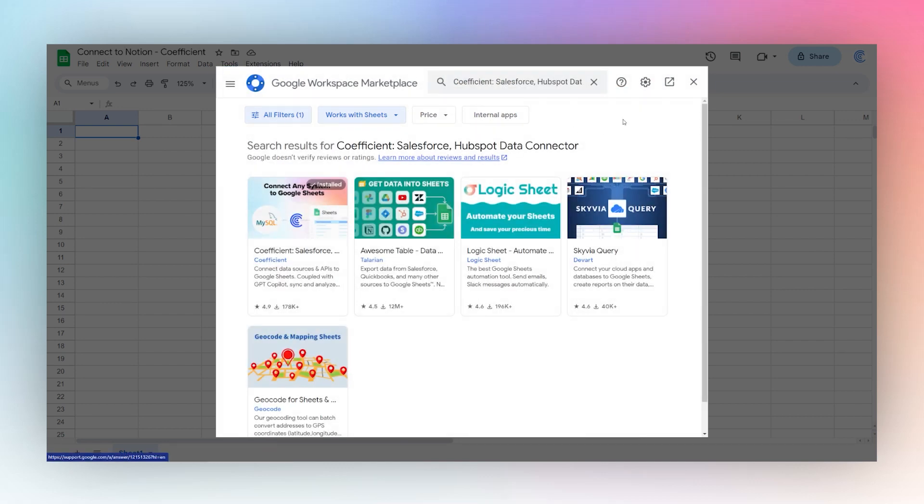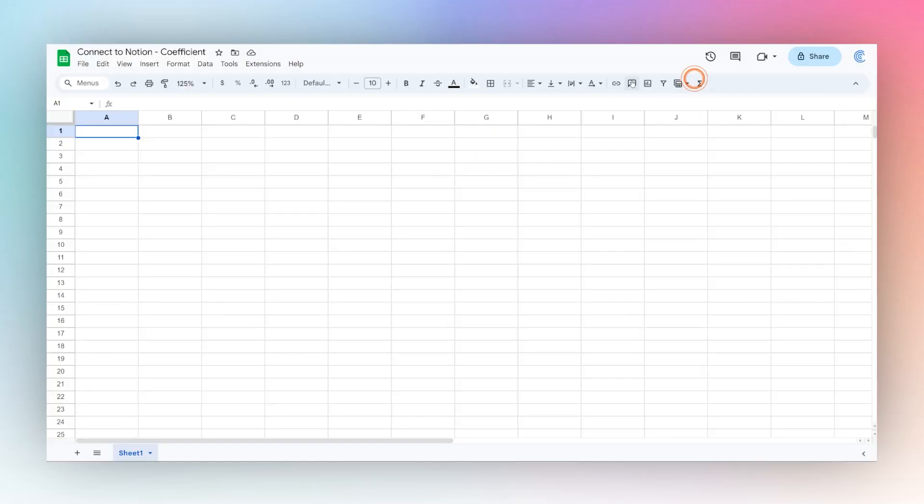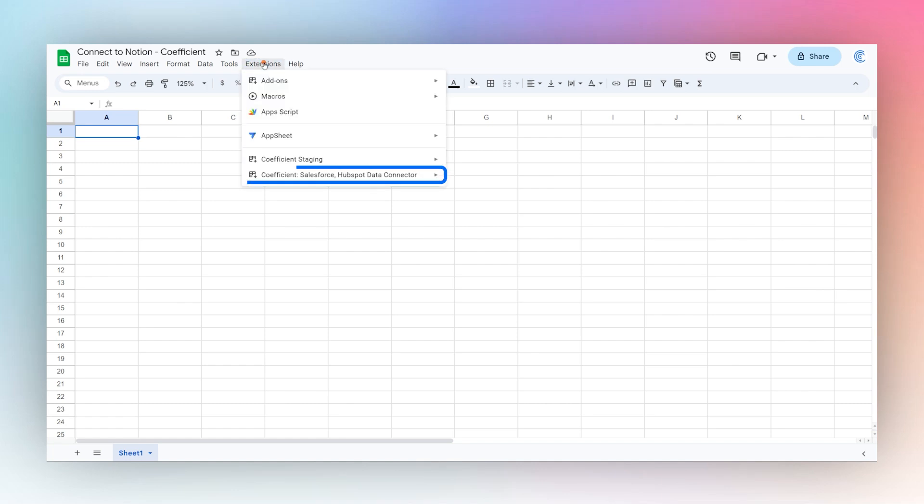Once you have it installed, then you can continue on with this to connect to Notion. So click on extensions, coefficient, and launch.